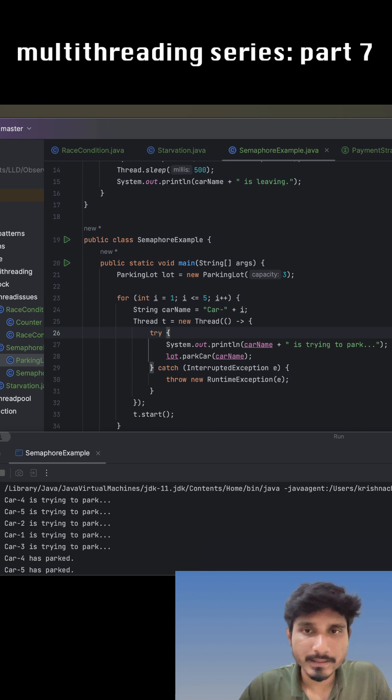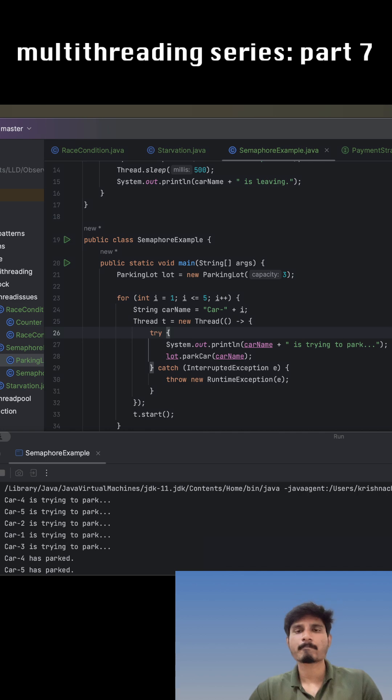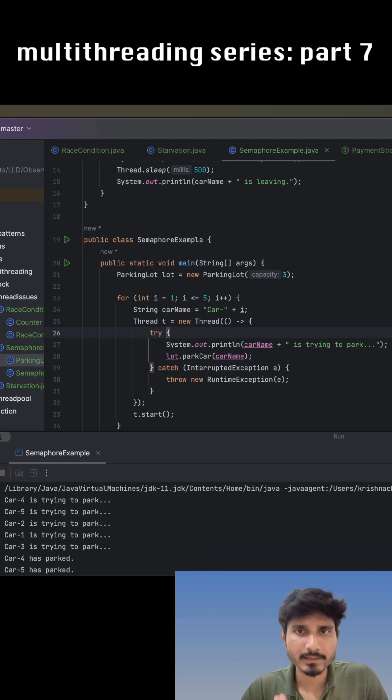All right, part 7 of the multithreading series. Let us try to understand what is semaphore and where we can use it. Semaphore is kind of a gatekeeper that controls how many threads can enter a critical section at the same point in time.